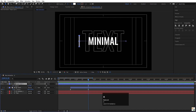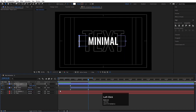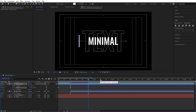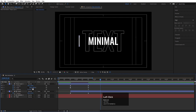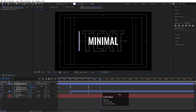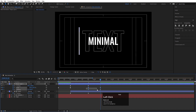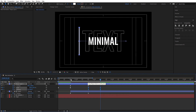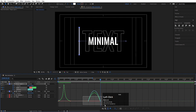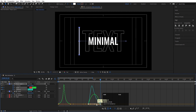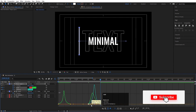Select the shape layer, press R for rotation and create one keyframe, then press S again and create another keyframe. Hit U and go to around 2 seconds 10 frames. Set the rotation to 180 degrees and increase the Y scale like this. Select the scale and rotation keyframes and hit F9. Go to the graph editor, select the graph, and by holding Shift move the handles to refine the easing.